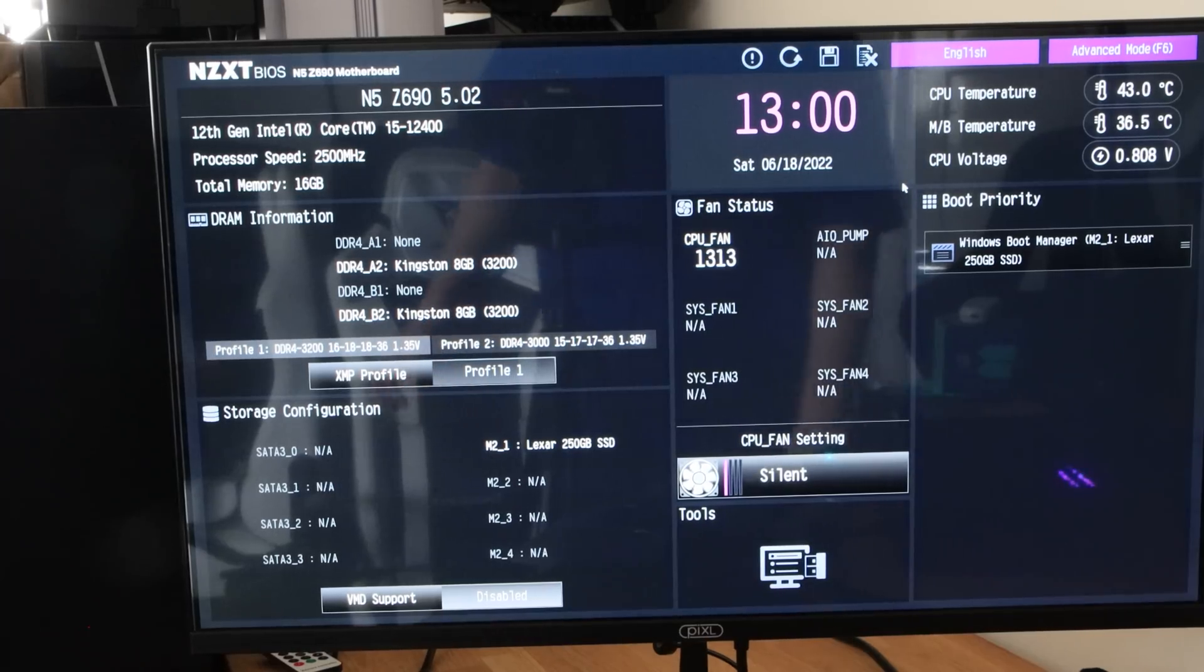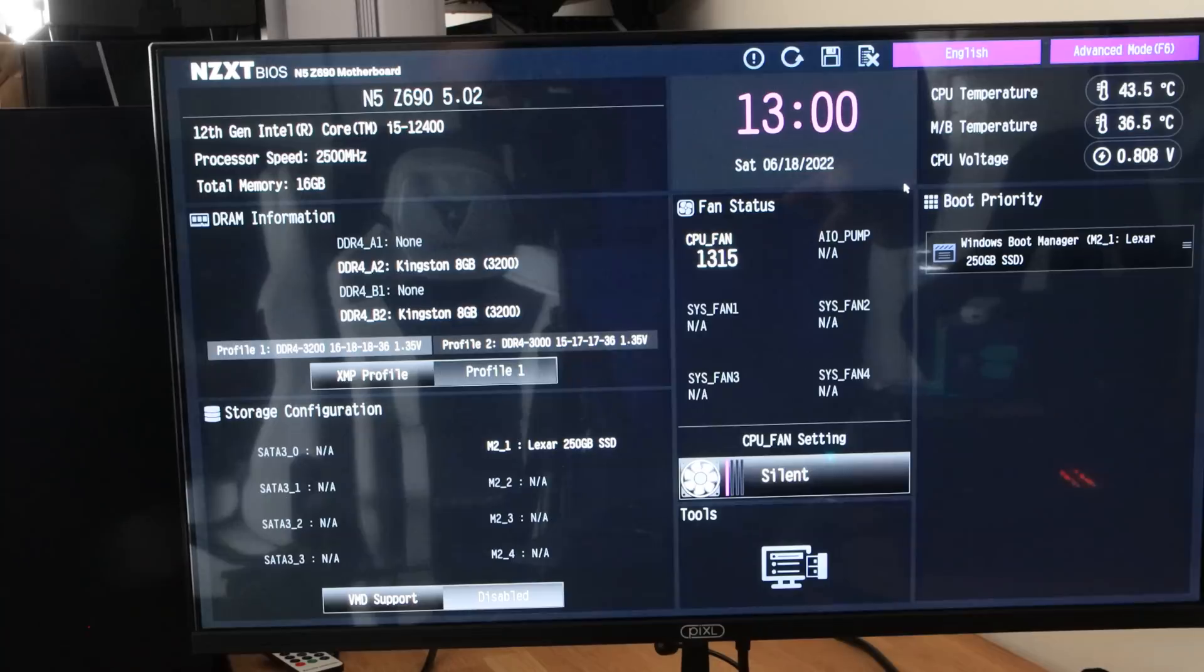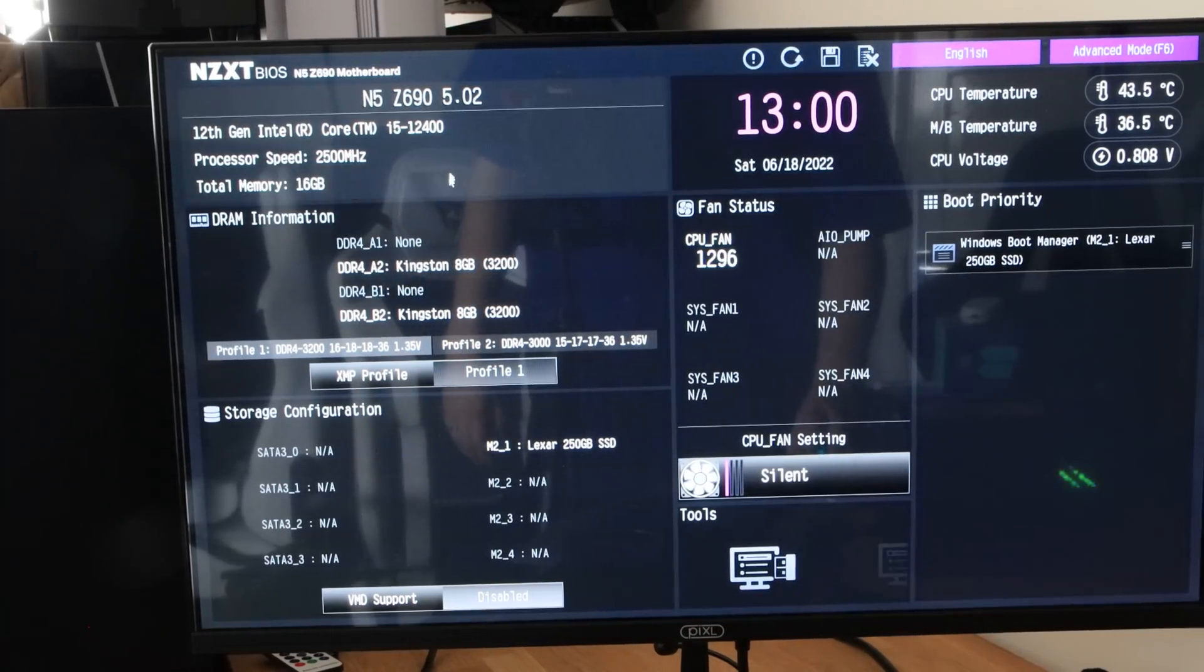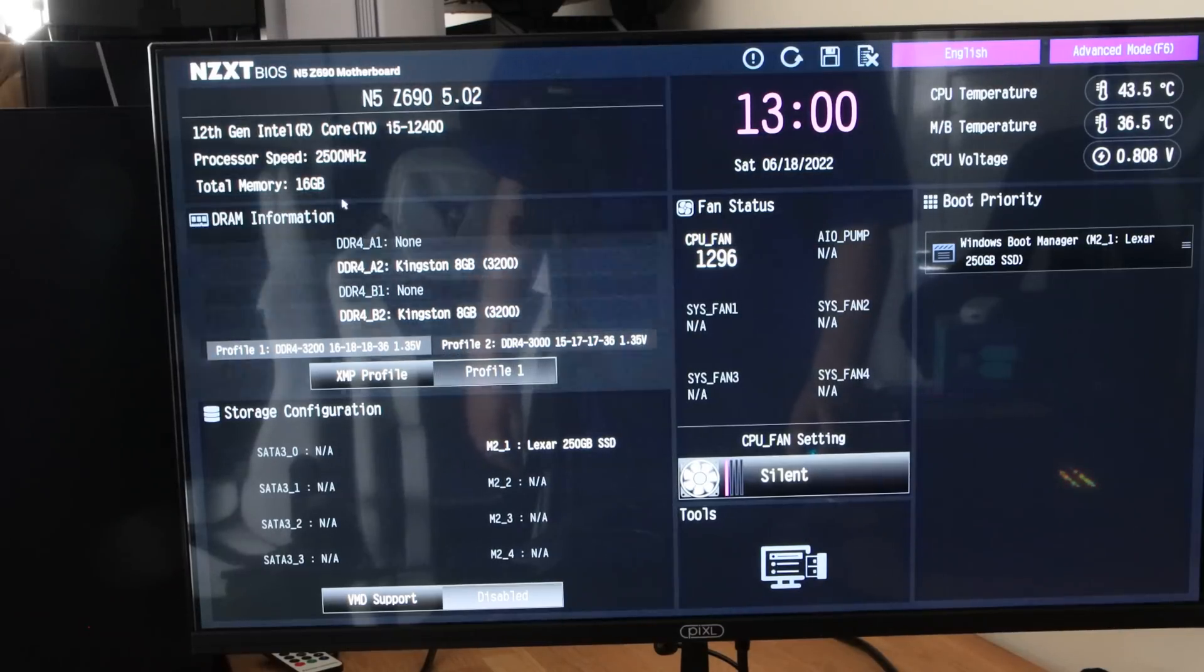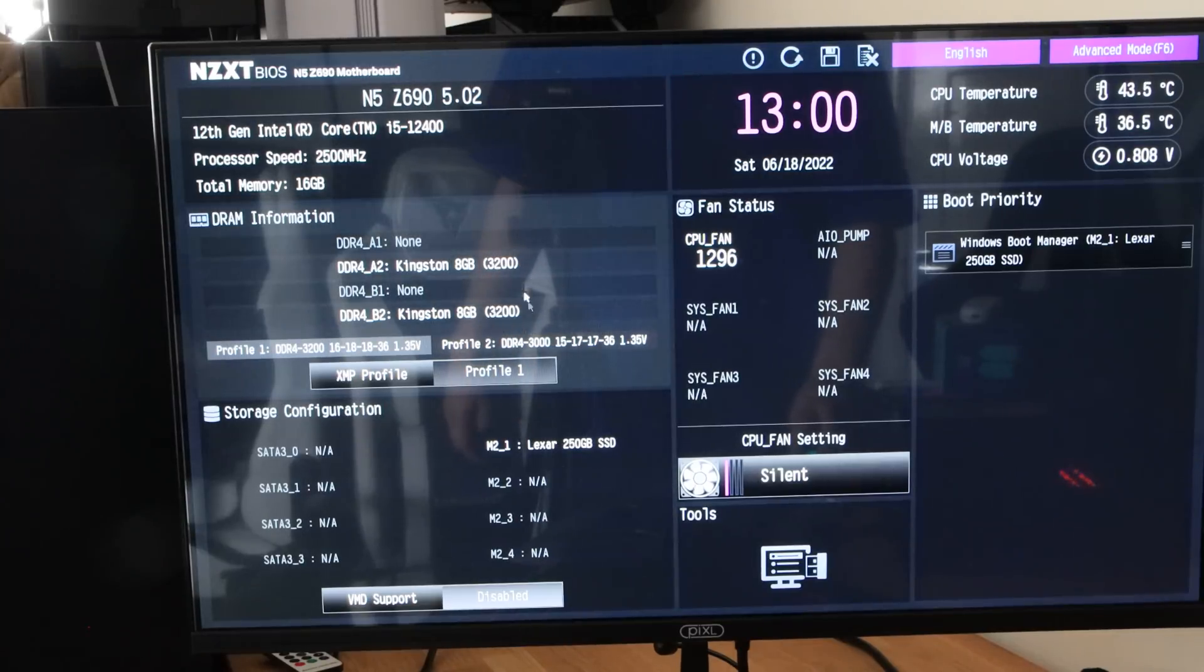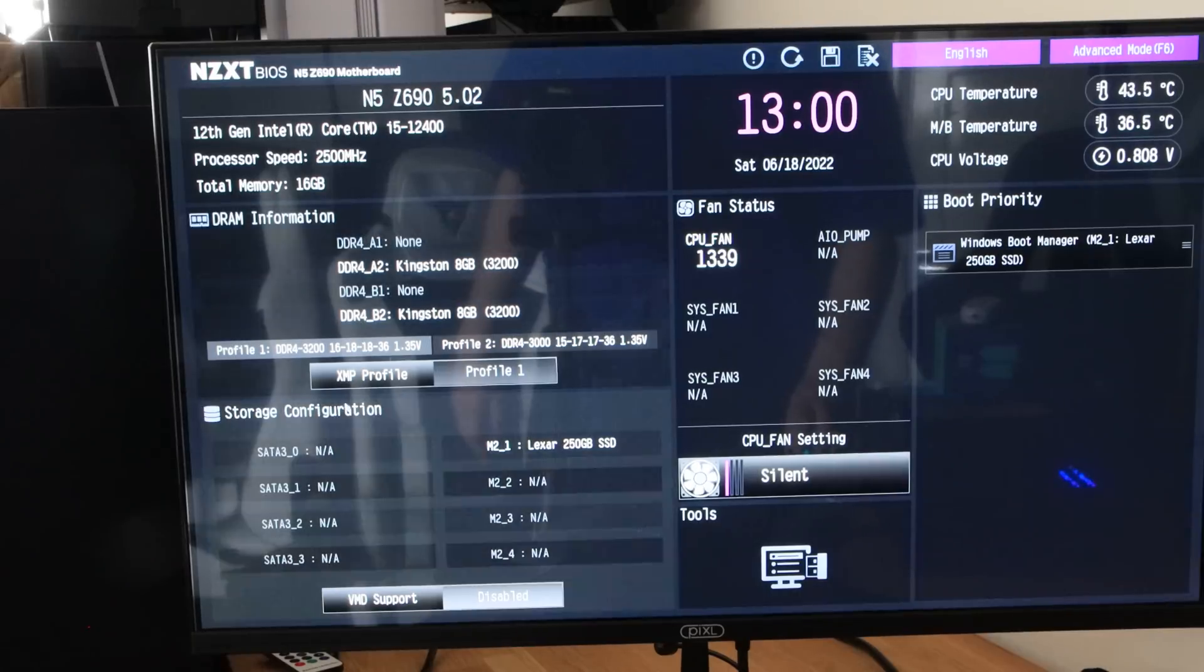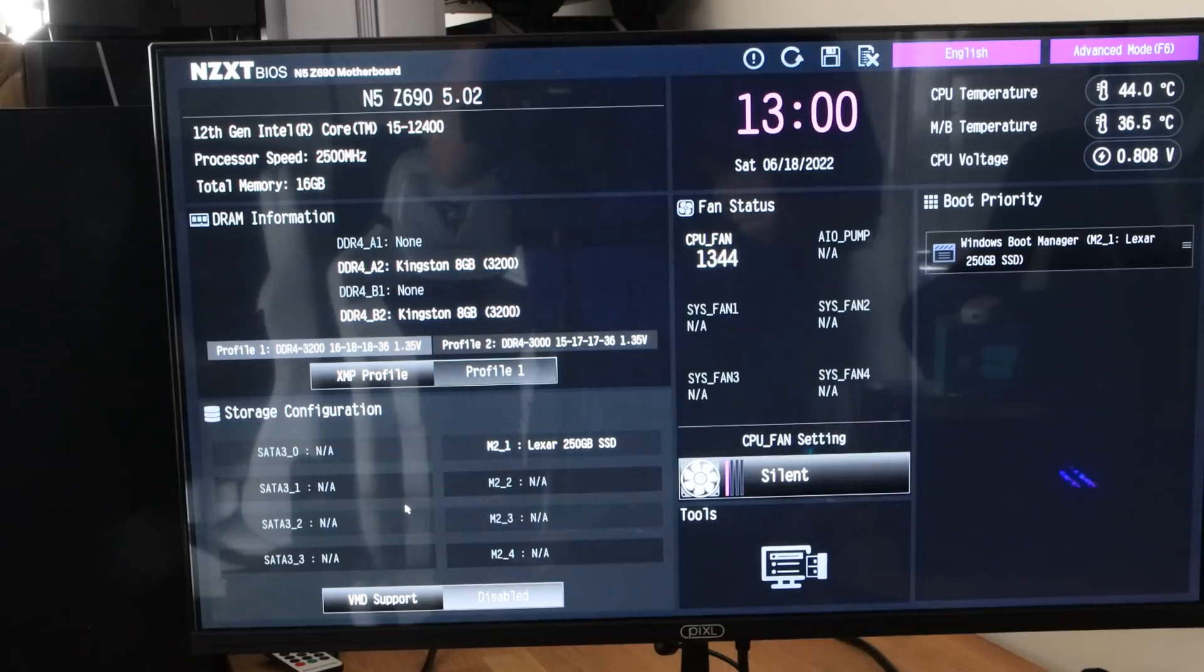Let's have a quick look at the BIOS. Apologies for reflections because we're filming this directly off a monitor and it just happens to be glossy. As you can see here, it tells you the model number at the top, the N5, Z690. It tells you the BIOS number as well. It tells you about your processor, installed memory. You can see what slots you've got it put in. You've also got XMP Profile 1 and 0, depending on which you want it on, and it'll tell you what settings it's going to put it on. You've also got Storage Configuration. This is the basic mode, so it lets you change basic things like boot order.